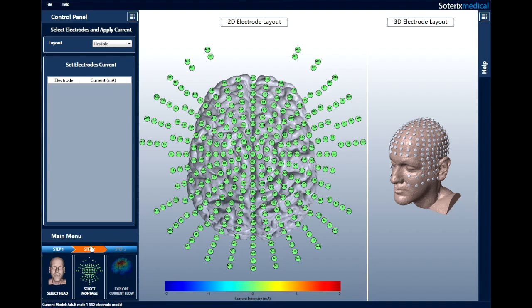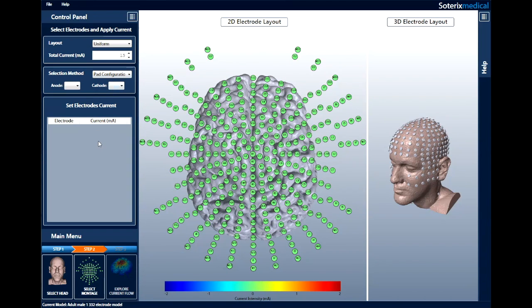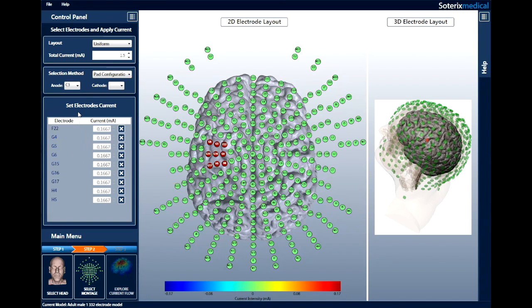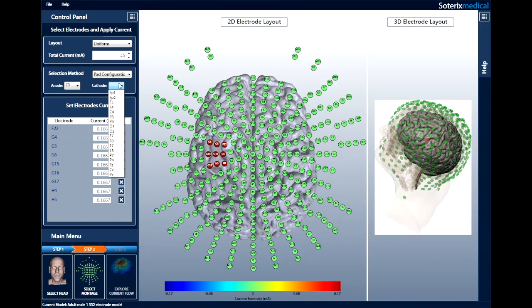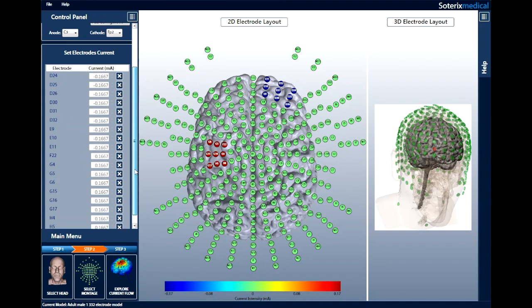Then select the total current that you want to use across all electrodes. In this case, let's choose 1.5 mA and choose Pad Configuration in the selection menu. Click on the Anode drop-down menu and select C3. Note how HDXplore simulates a sponge pad at C3 location by selecting 9 electrodes. Then select the cathode and select FP2. HDXplore will again simulate a sponge pad at that location. Note that the current is split evenly amongst electrodes in each respective sponge.